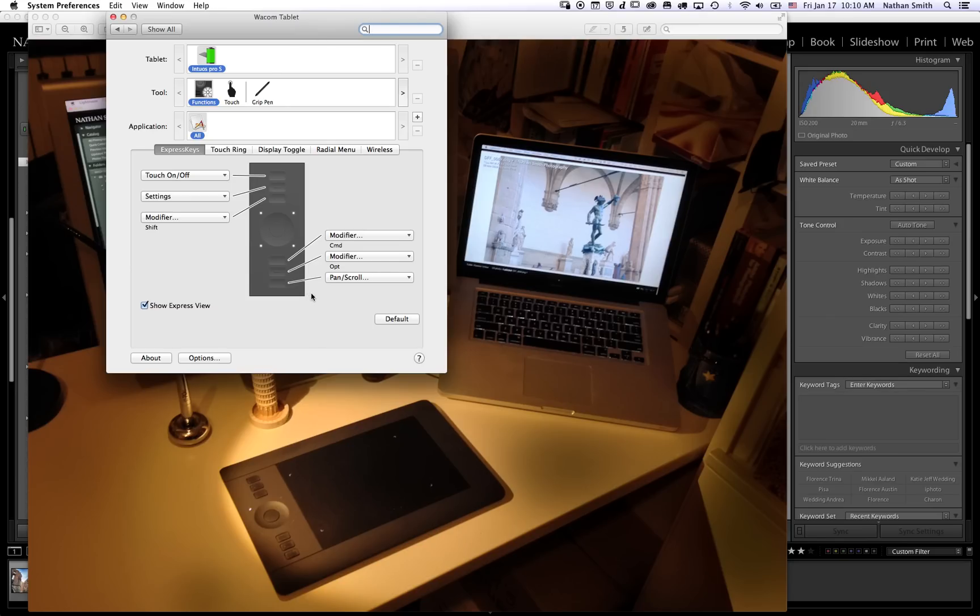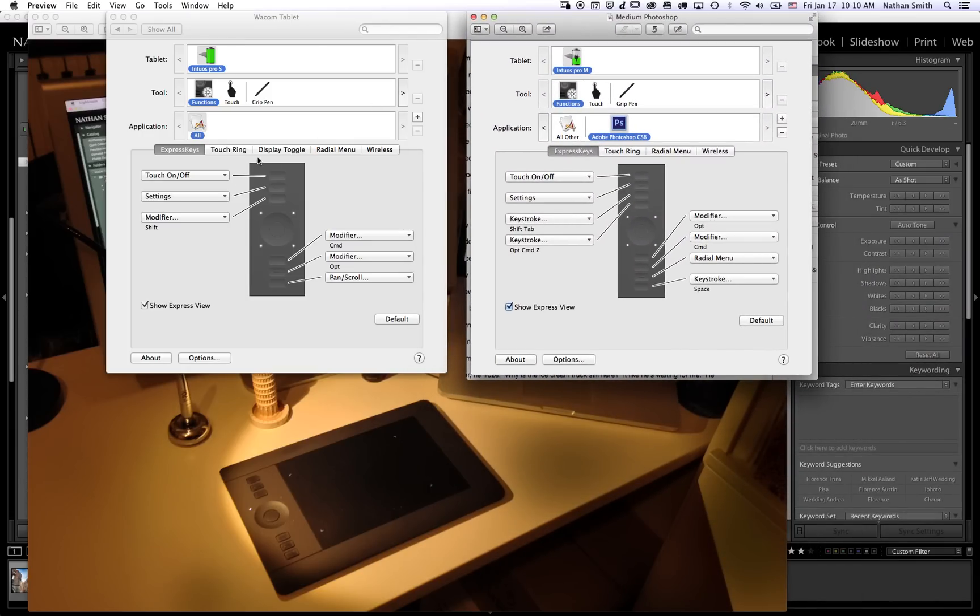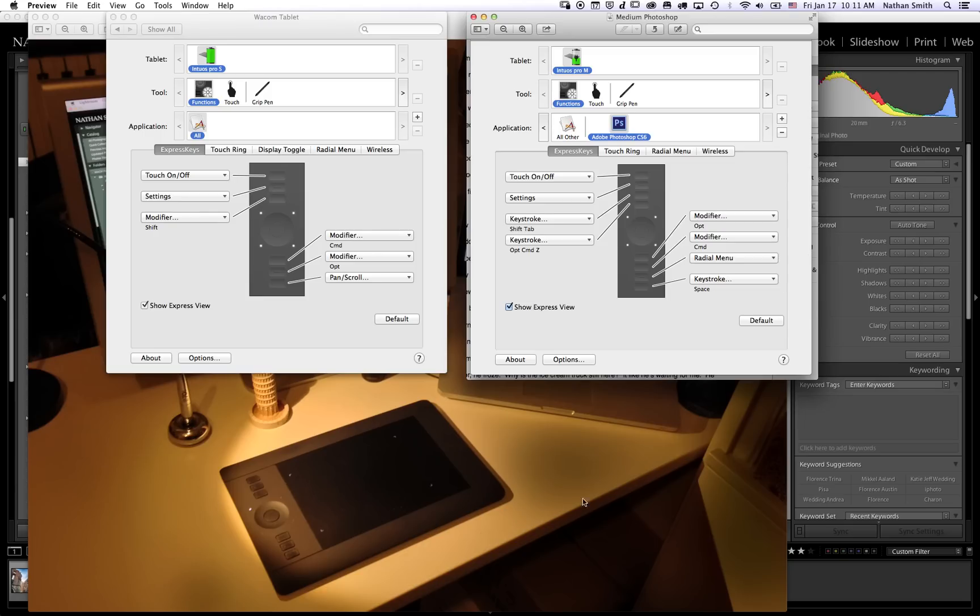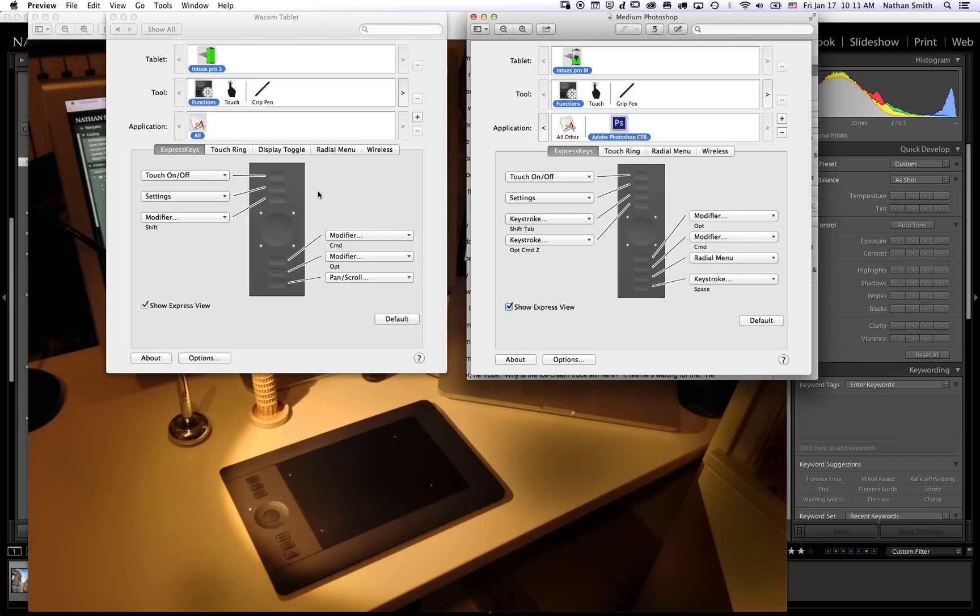The beautiful thing about the Wacom Intuos Pro tablet—I happen to use the small tablet—if you're debating between small and medium, the small tablet has a smaller active area, but the advantage is you don't have to move all the way across a huge tablet to cover your screen. In fact, Aaron Nace, a very prominent Photoshop expert at phlearn.com, actually maps just a portion of his small tablet to cover the whole screen. The disadvantage to the small tablet is it has only six buttons instead of eight. But if you're a photographer doing most of your retouching with your wrist, you'll find that the small tablet will more than cover what you need.